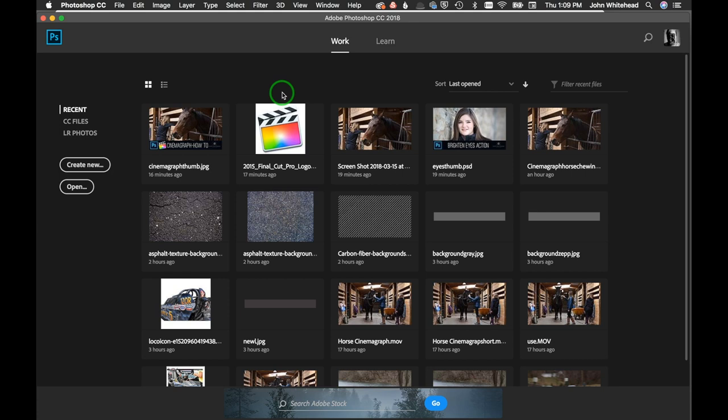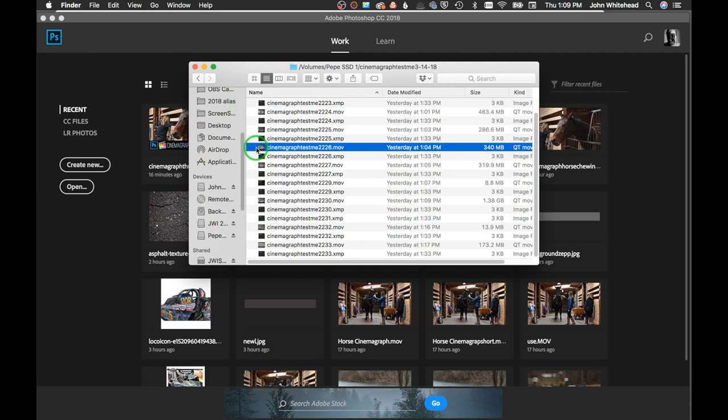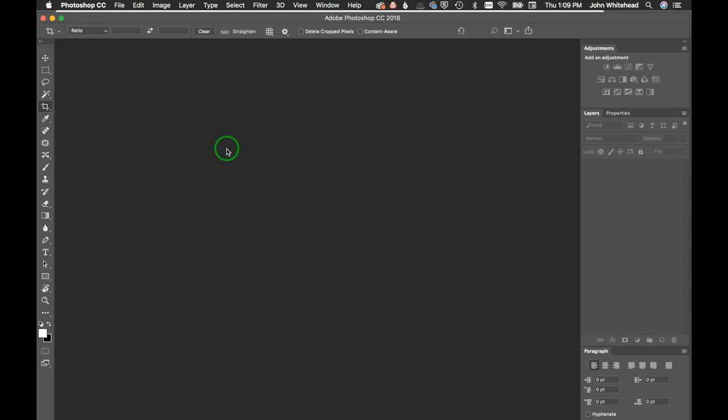Welcome to Photoshop. This is cinemagraph 2, showing how to create a cinemagraph in Photoshop. I've got this video file that we're going to use. You just drop it into Photoshop and it will open up in the timeline.